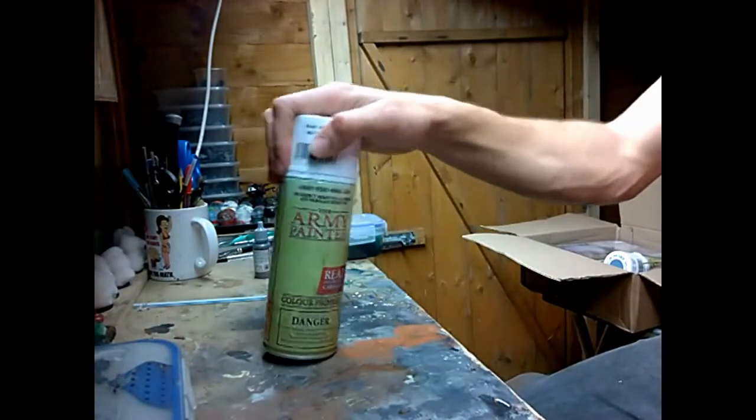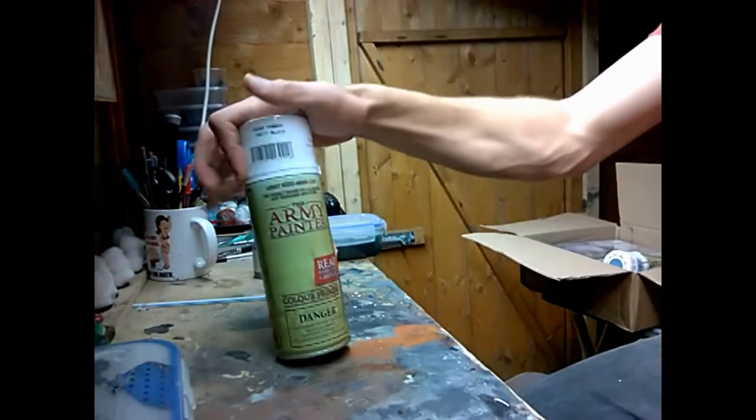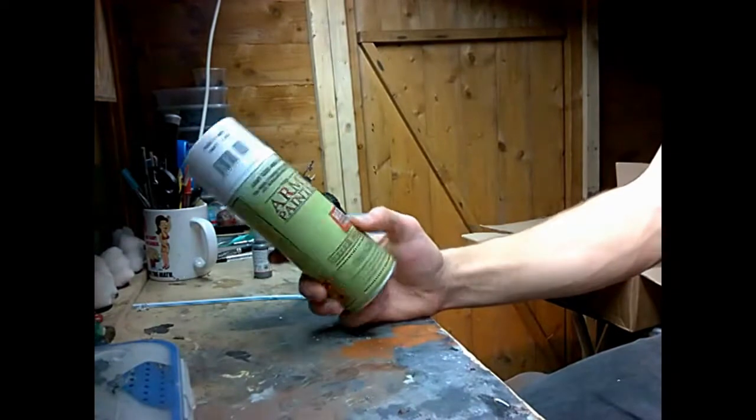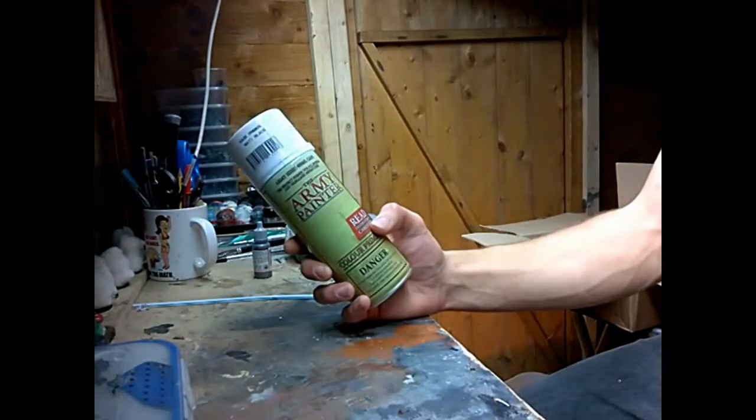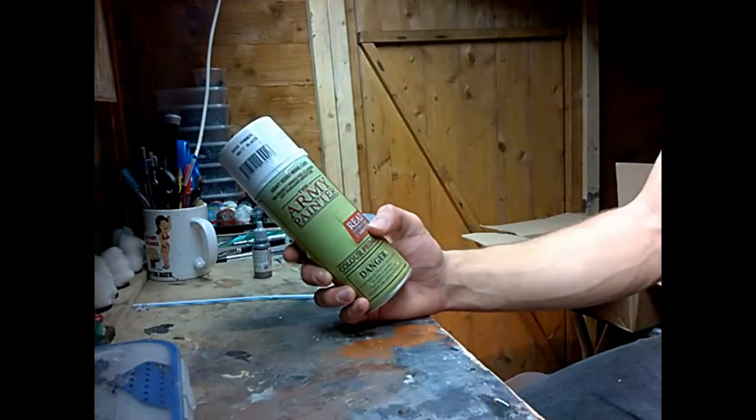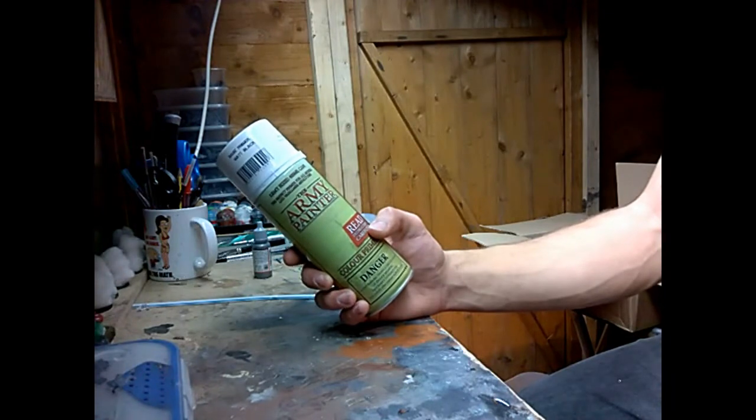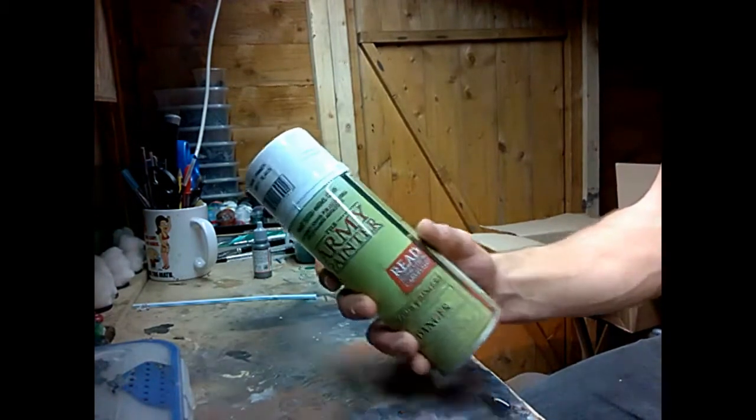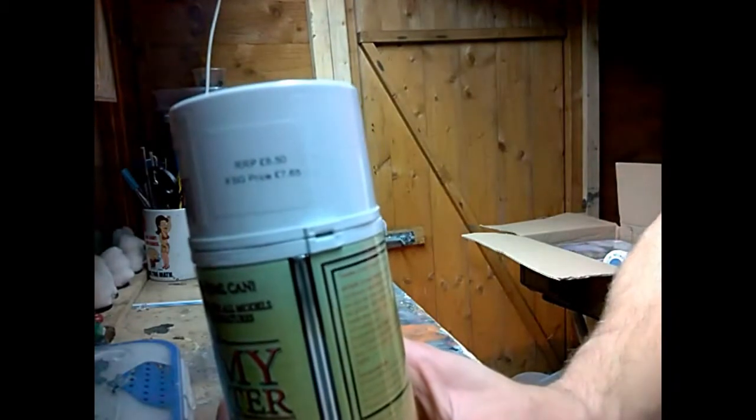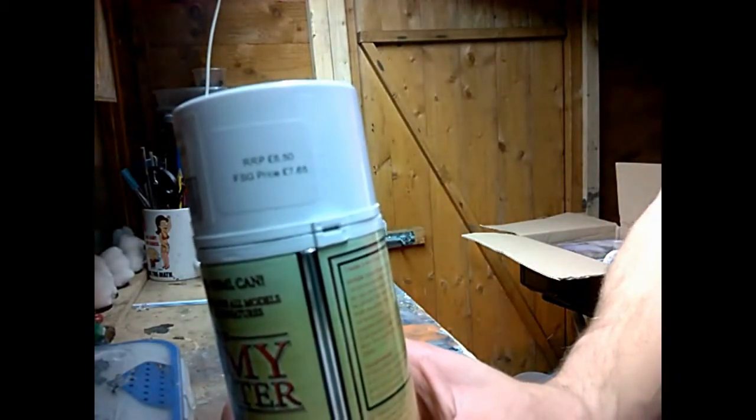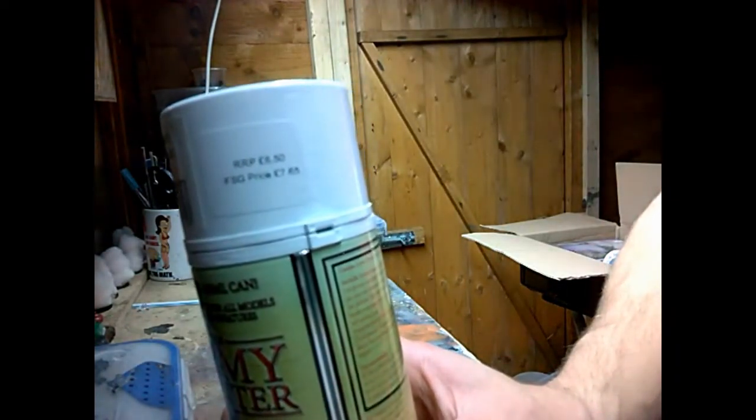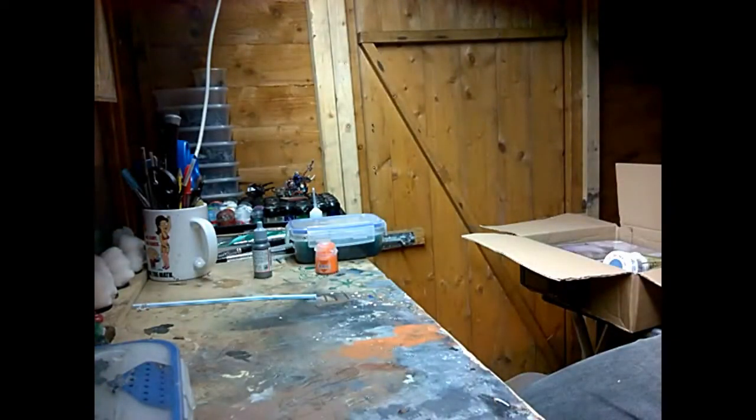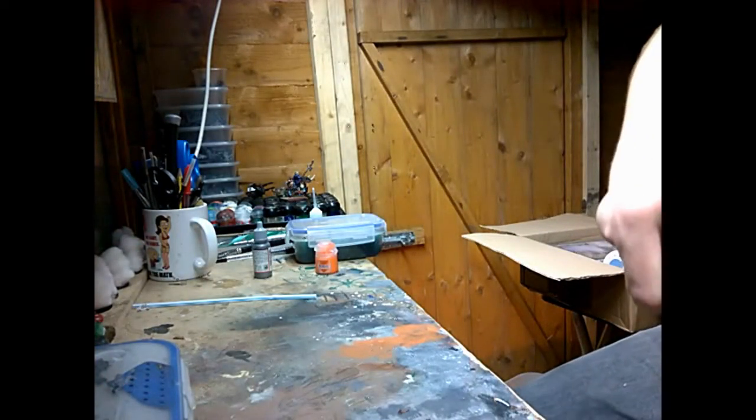I highly suggest these as they are really good and for the price, it's £8.50, GW's is £10, and if you get from Firestorm Games it is £7.65. That's great value.